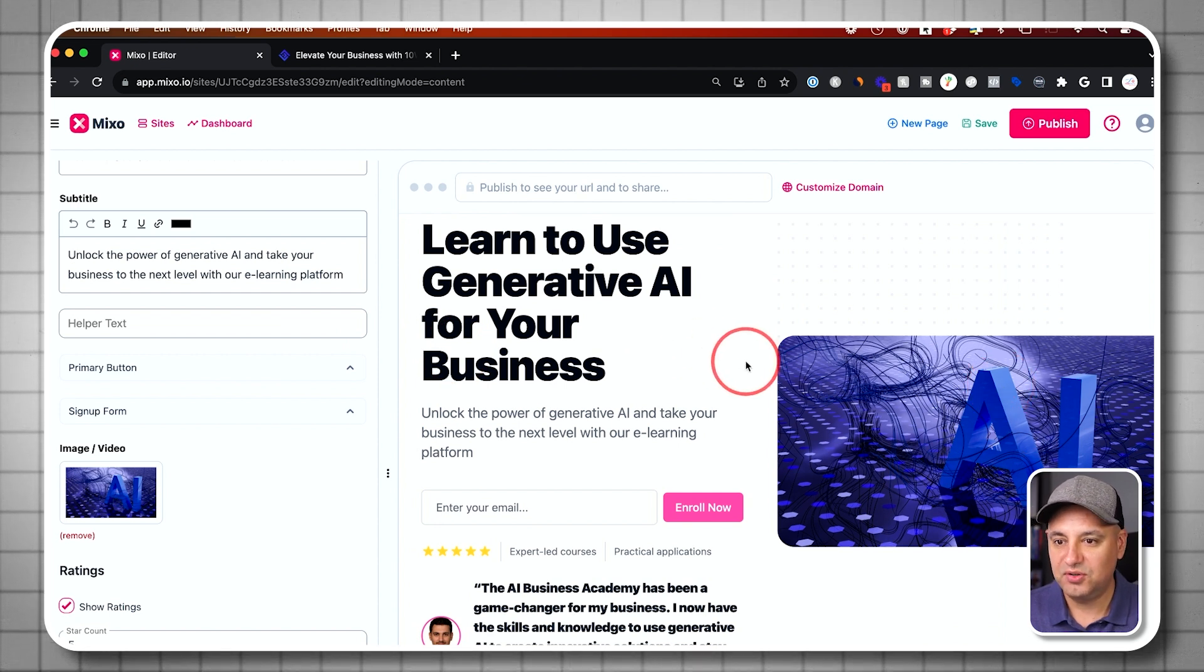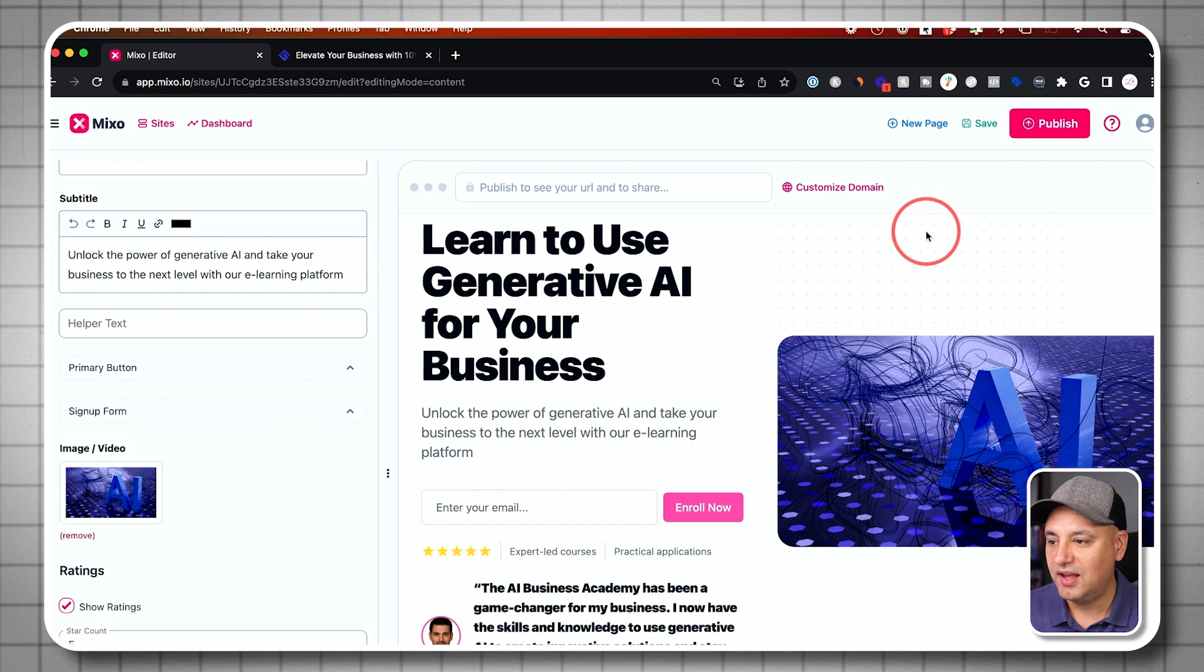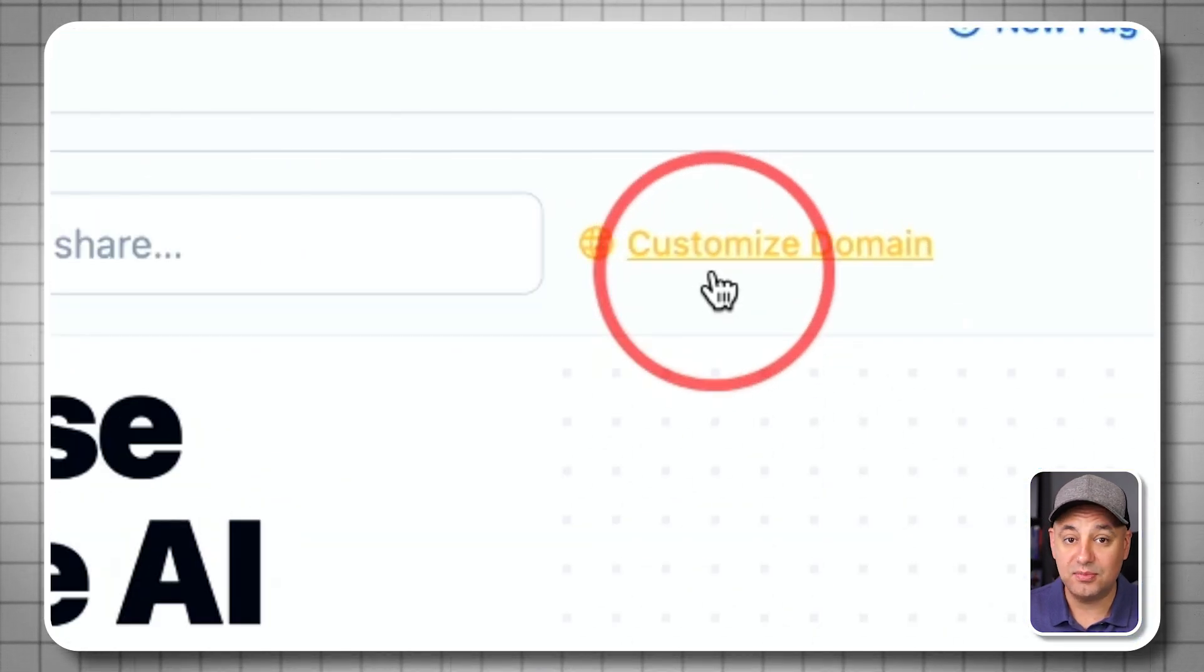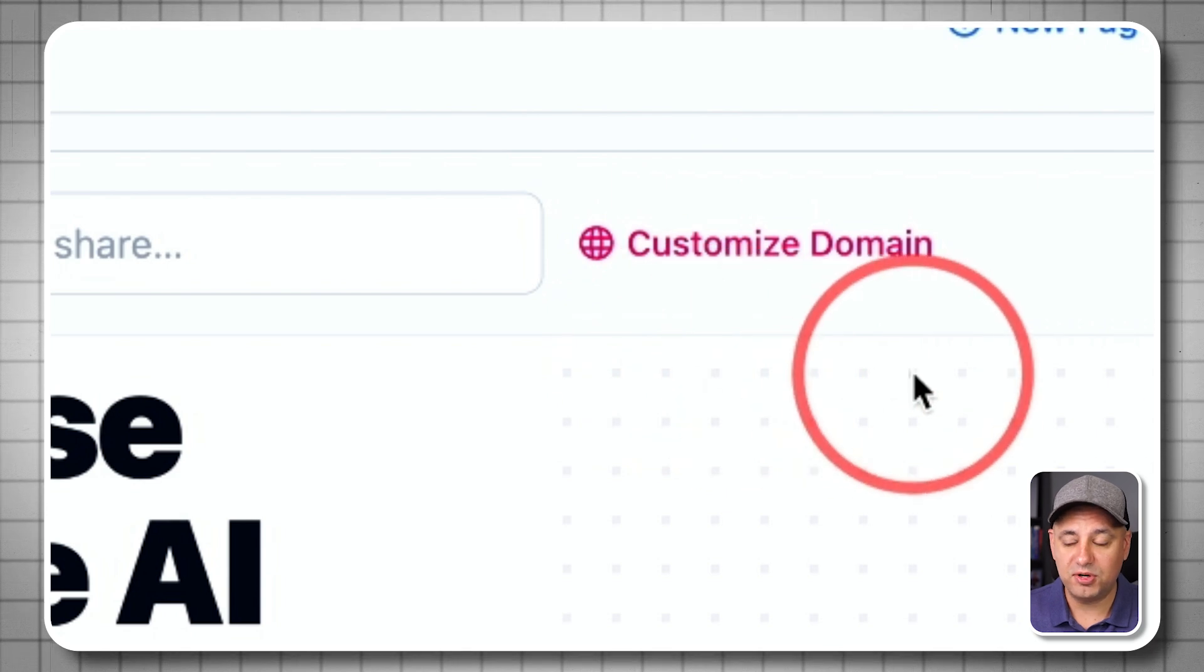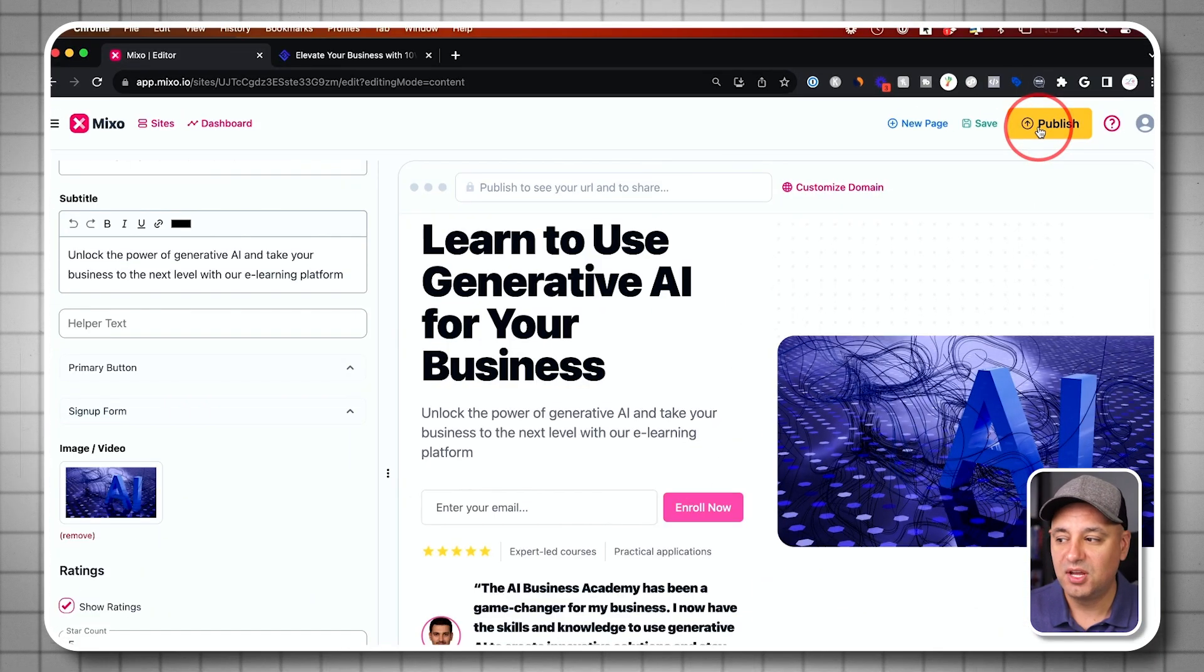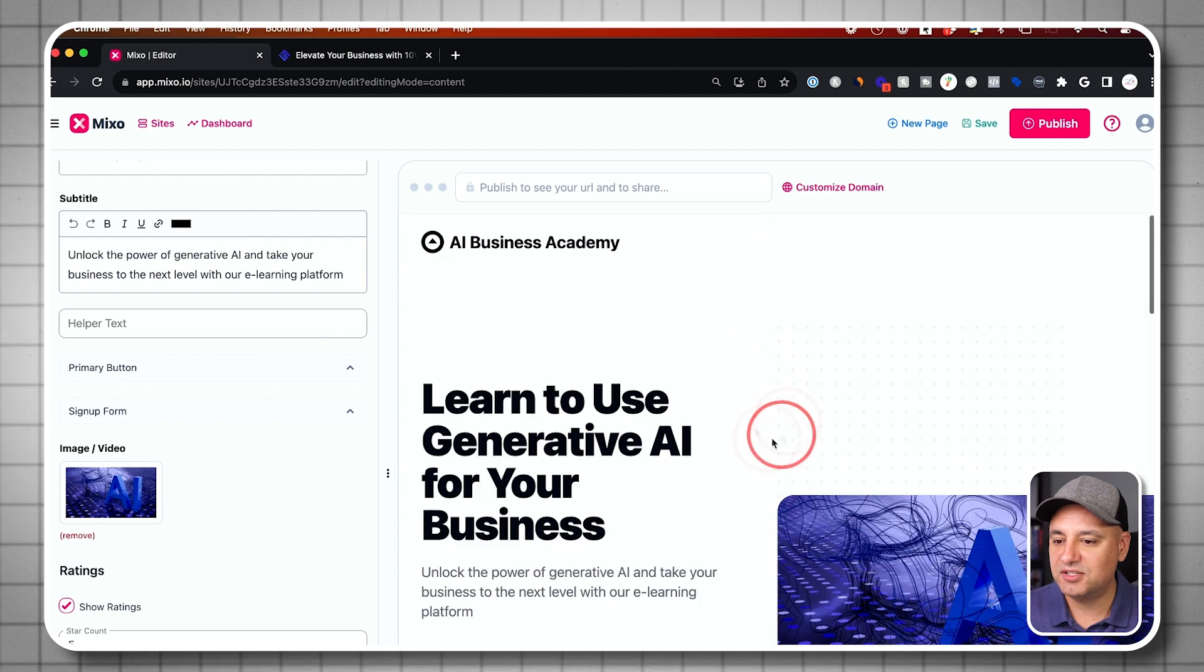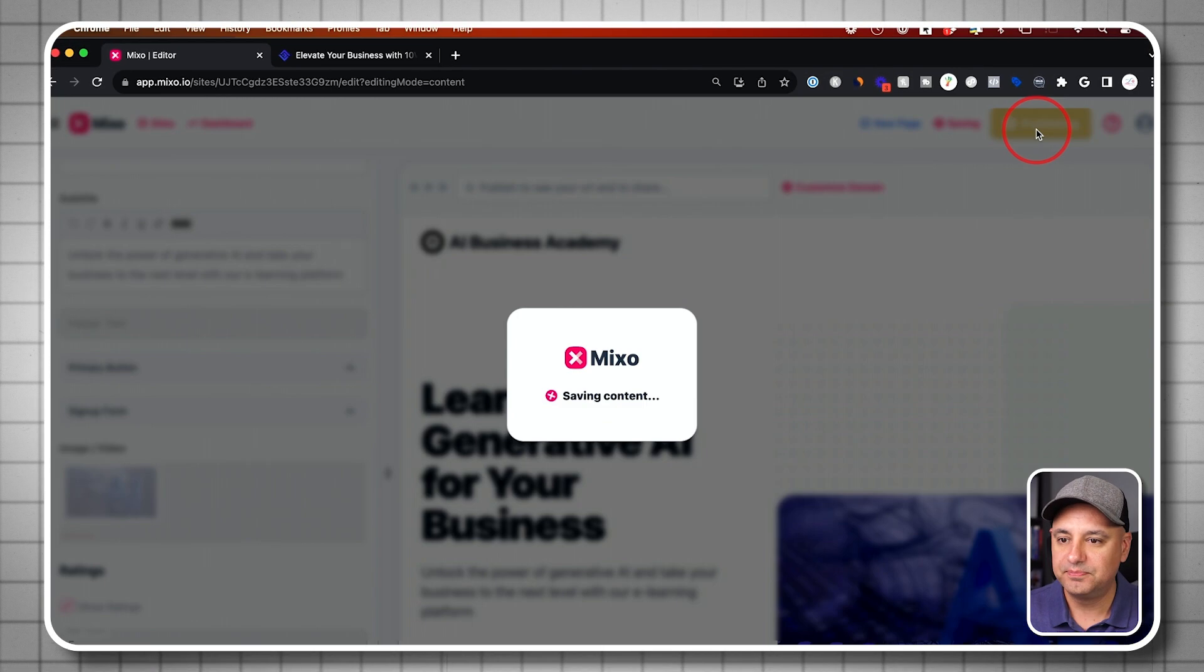You see how quickly you could make these alterations and then you could customize the domain. Again, the free option is going to be very limited, but the paid options are very affordable compared to most website builders. Let's say I'm done and I've customized everything. I could go ahead and press publish right on top.